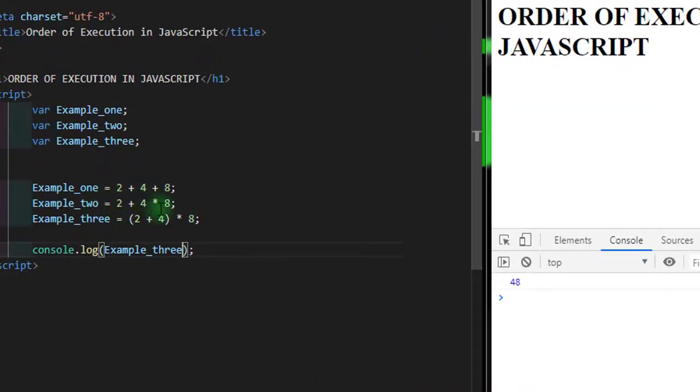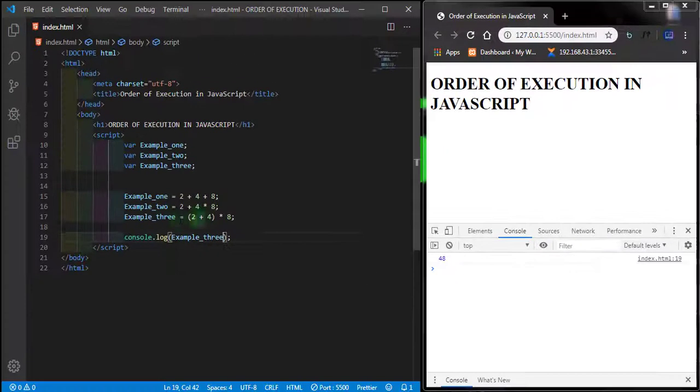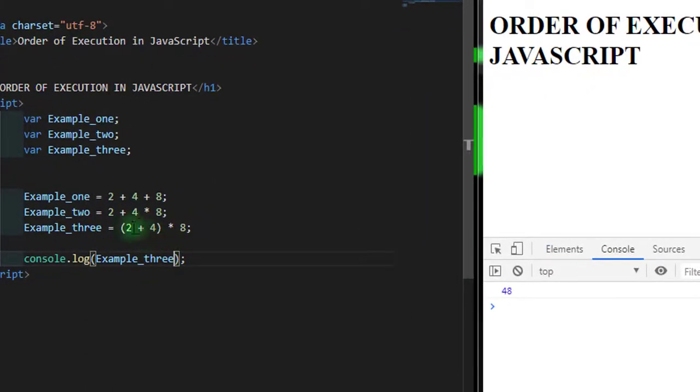When you're working with JavaScript, make sure you know how JavaScript calculates the numbers which you've assigned to the variable. If we want JavaScript to calculate anything first, it makes sense for you to introduce the parenthesis just as we have here.